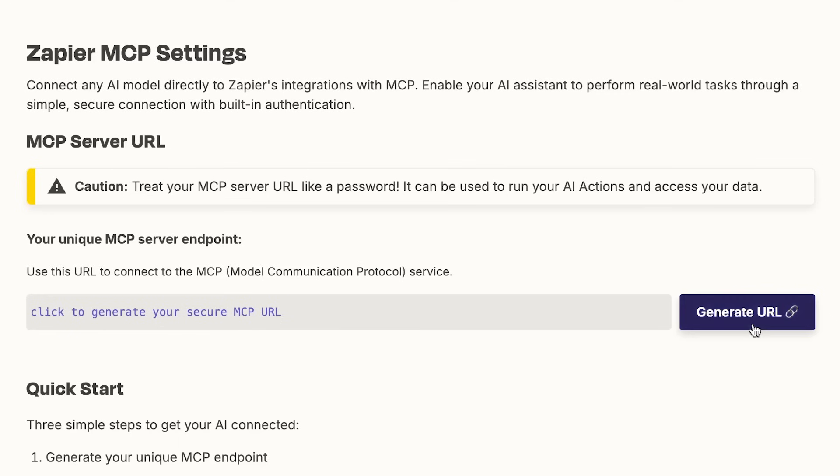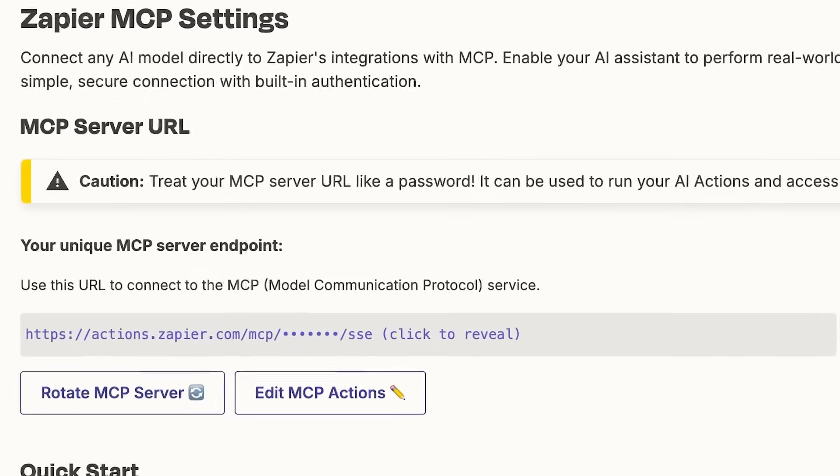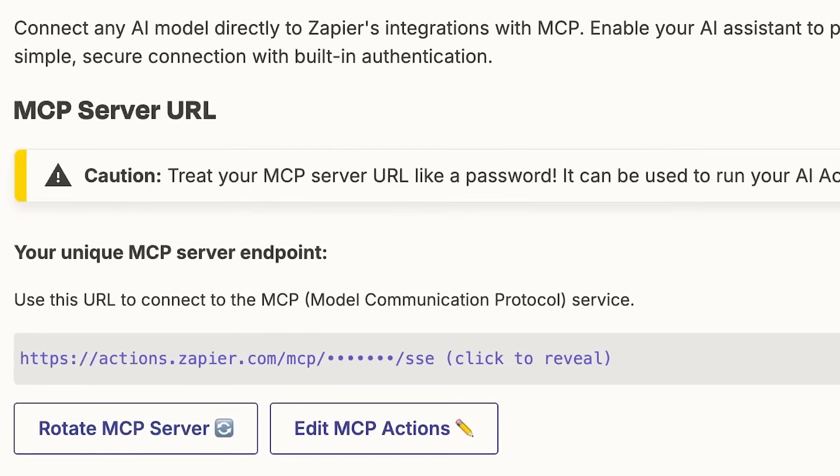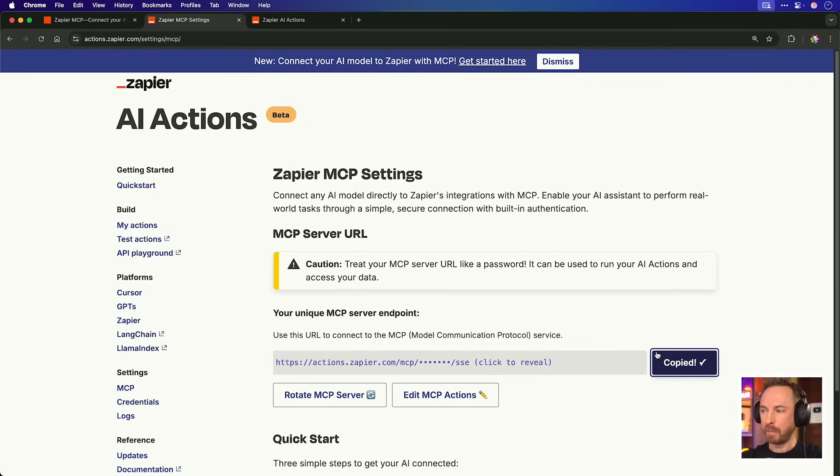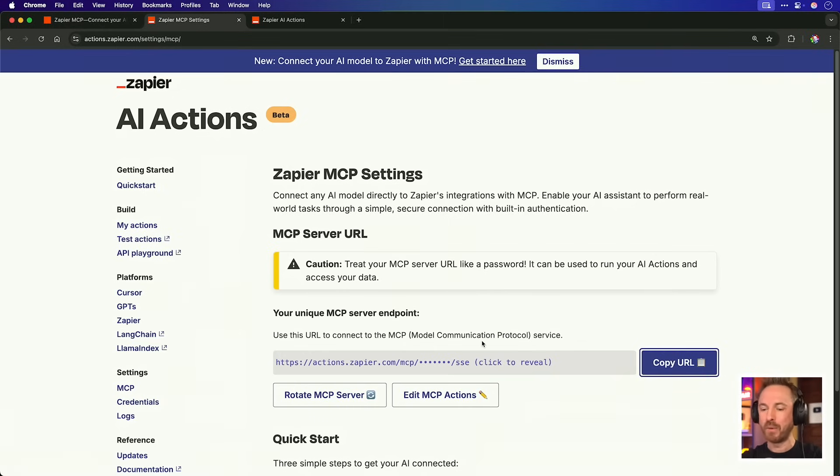So here's the deal. When you get access to this, you will create yourself an MCP server endpoint. This is the only MCP server you're ever going to need. Once you've generated your MCP server with Zapier, you'll want to copy the URL, and remember, don't reveal the secret bit to anyone. Treat this like a password, because if you made it public, then potentially someone could access all of your Zapier integrations, which could be disastrous.